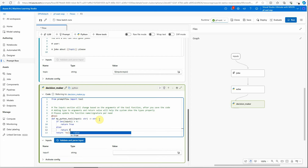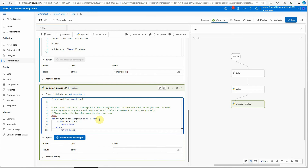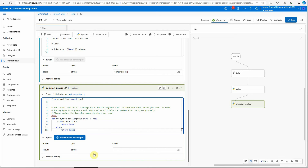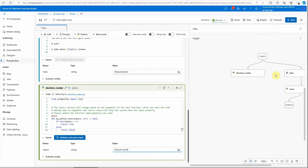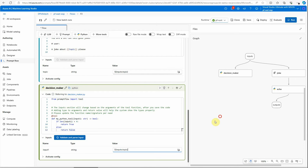Otherwise return false. In real life you may have some complex logic, but based on this you want to return a true or false — and here instead of string it would be bool. Next we'll configure the input, which will be the query string provided by the user. As soon as I set this, you can see that the input is now pointing to my decision_maker as well, along with the previous nodes.